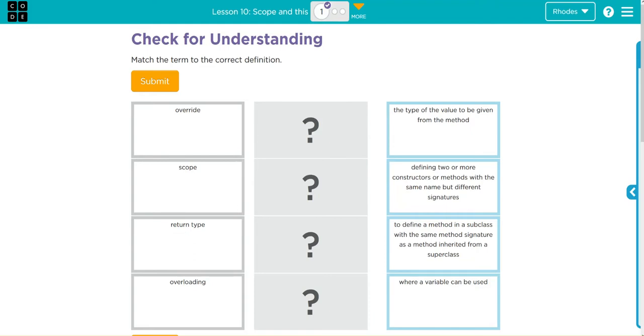Hey kids, welcome to Unit 2, Lesson 10: Scope. In this exercise number one, we have some important vocabulary to learn, so let's jump into it. We have four terms: override, scope, return type, and overloading. Overriding really is what we did in our last lesson with the toString method.